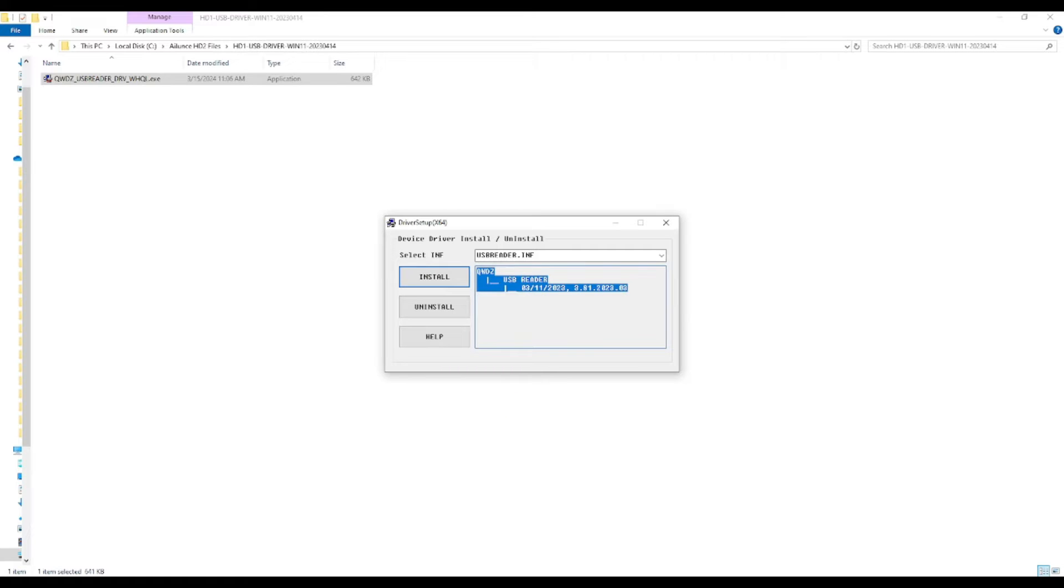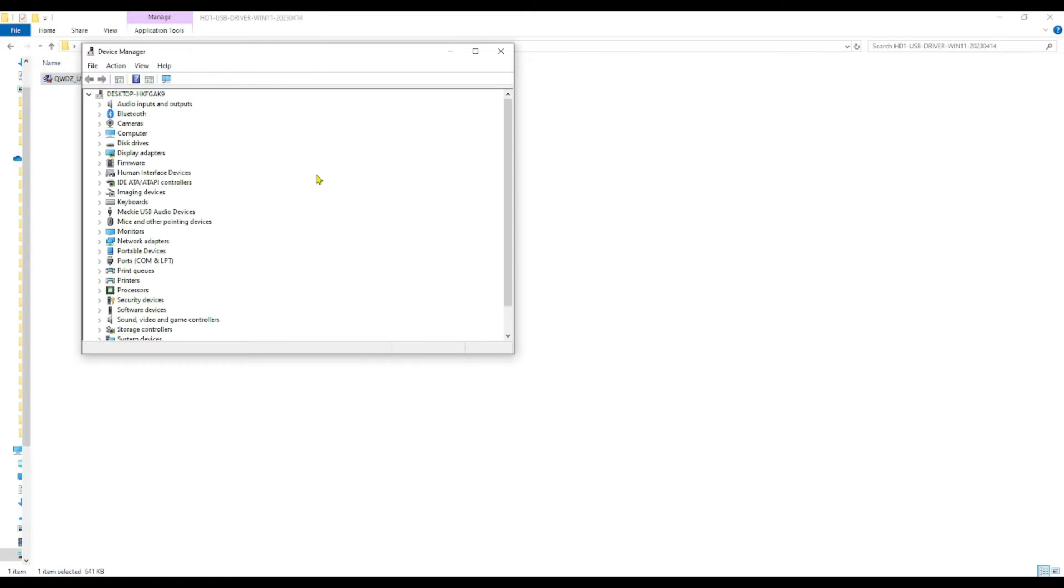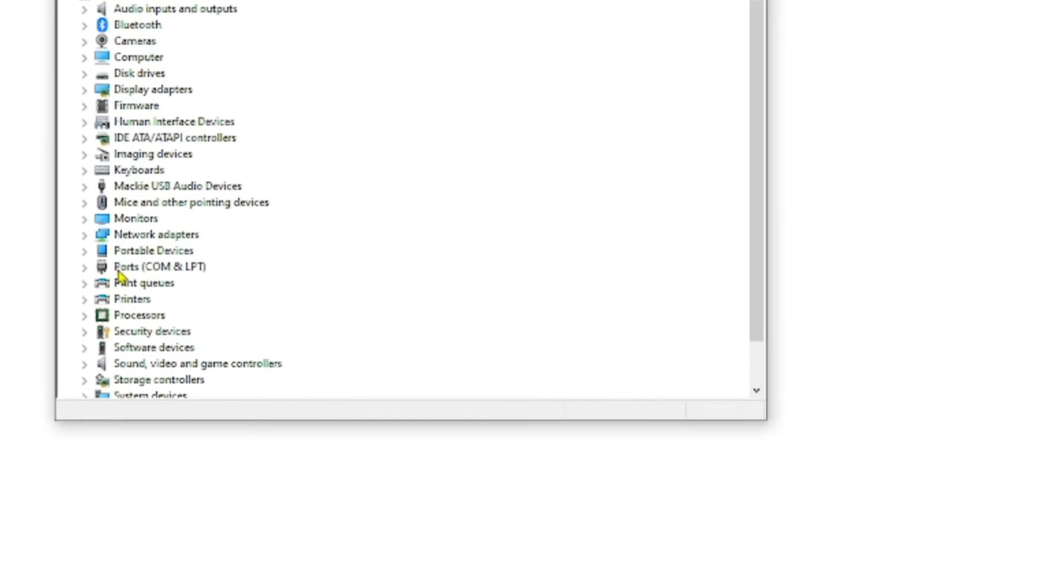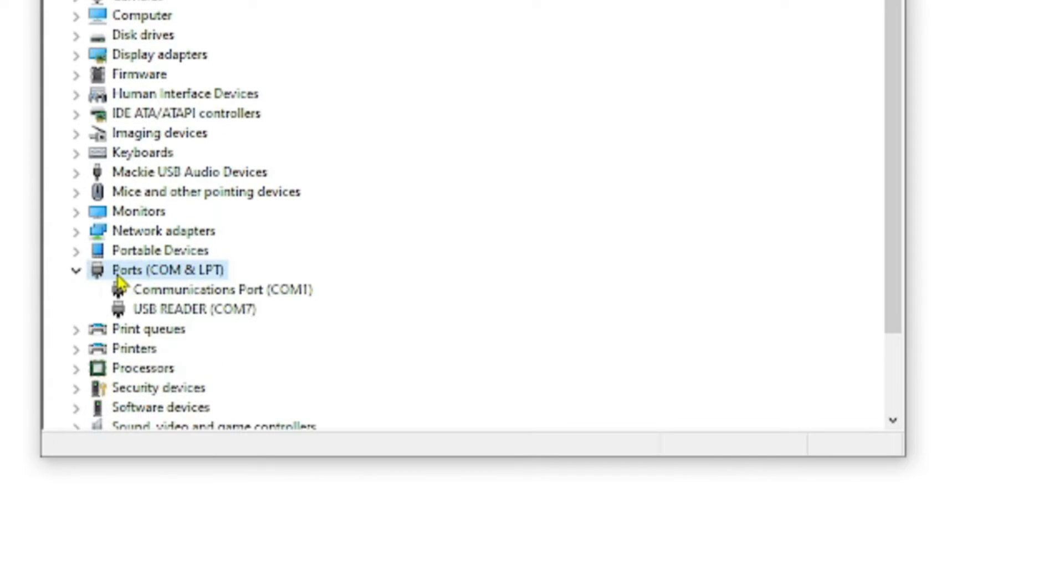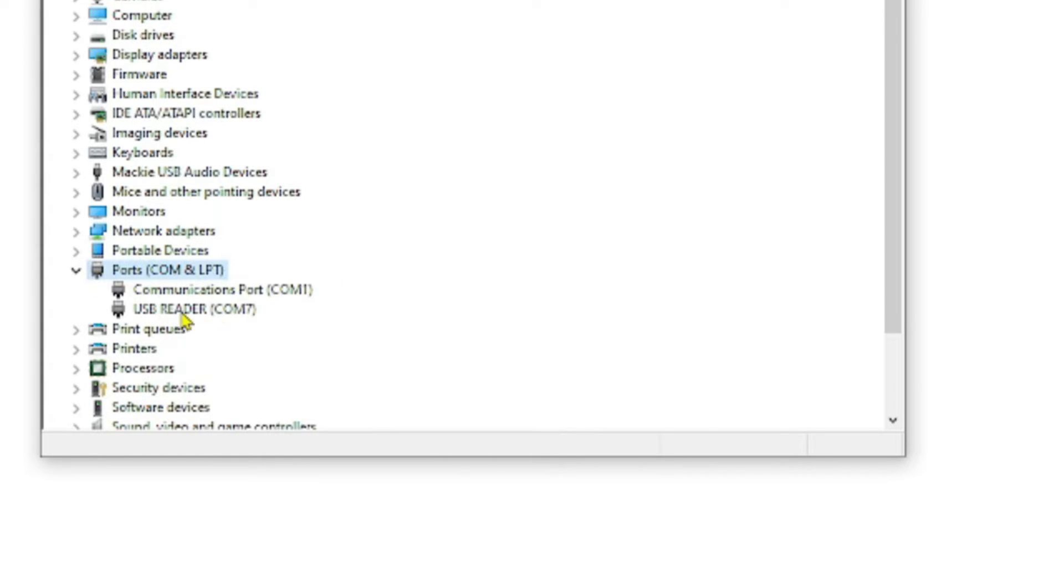Now I'm going to go to my device manager. After plugging the cable in, the USB cable, I come over to ports, COM, and LPT. I double click on that and I can see here I have something called COM7 USB reader. This is the COM port that I'm going to use to program my radio via the CPS or computer programming software.